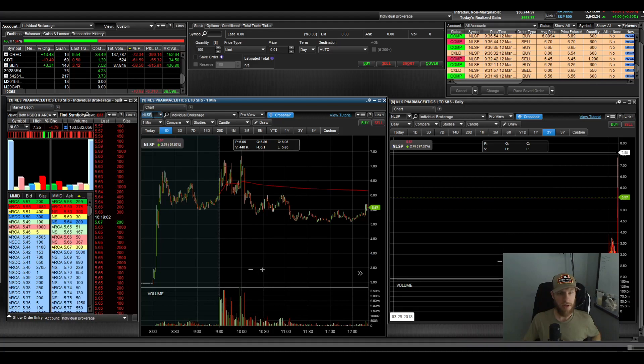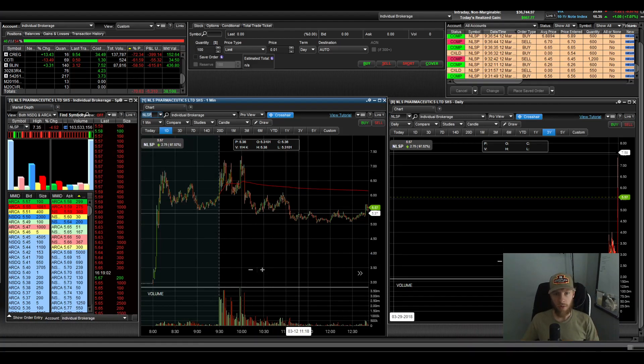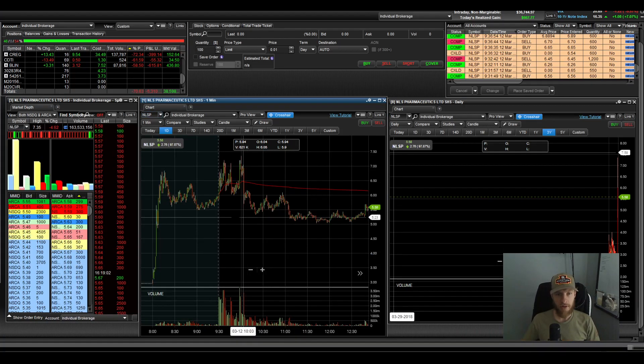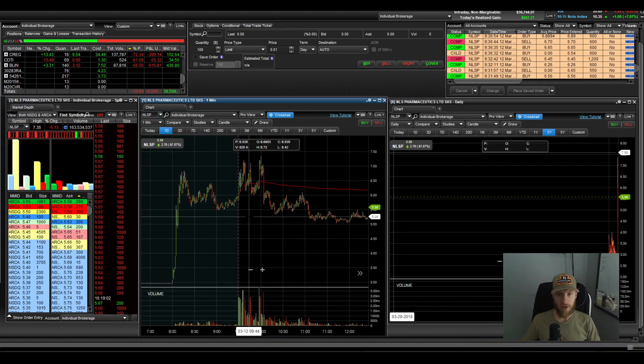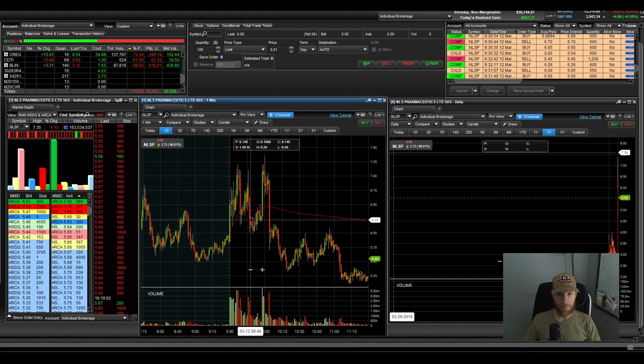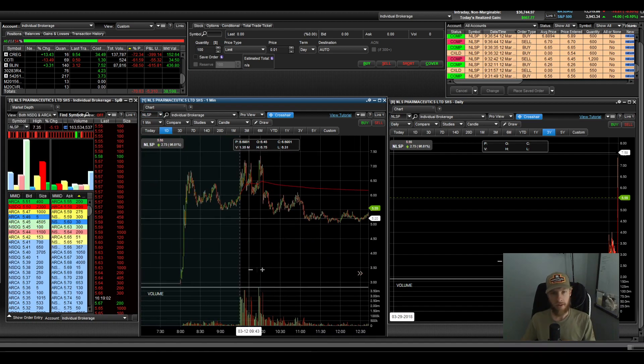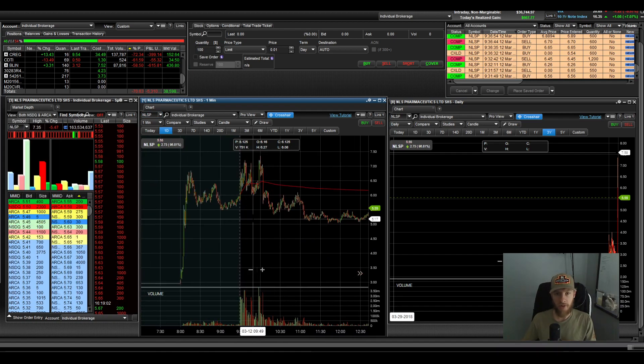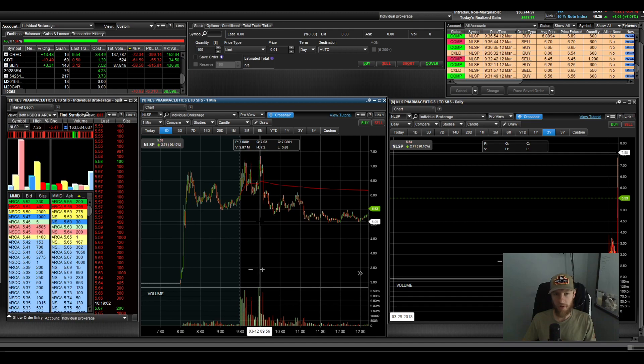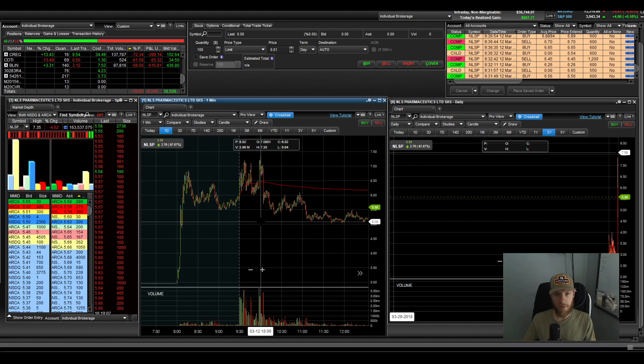They have a top gainer section on there. And I like to use that to start watching some of the top gainers in the market. And those are typically the stocks I trade. So anyways, back to this. Let's talk about the first trade with NLSP.